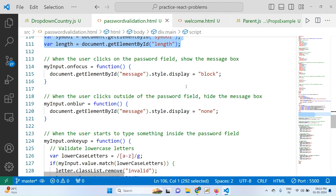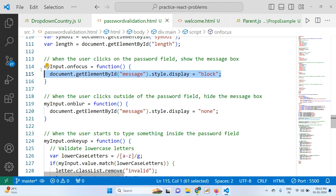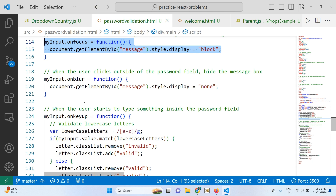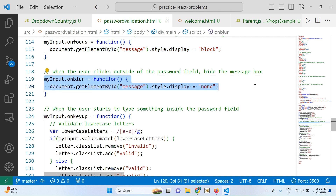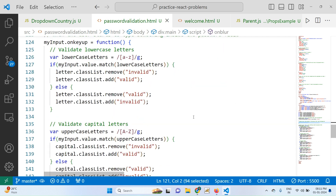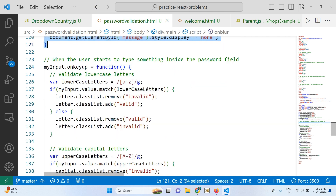We set style.display equal to block so the information is displayed when any one condition returns false, because the password condition is not met and that information has to be shown to the user. If everything is correct, display is set to none — nothing is displayed. When all letters in the password are correct, the second block does not display. The event used here is onkeyup.